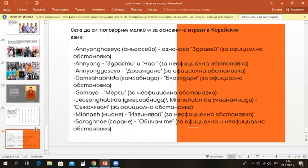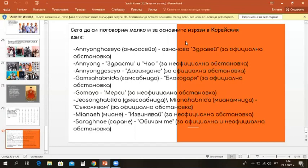Joesonghamnida or Mianhamnida, it means sorry and it is used in formal situations. Mianhae, it means sorry and it is used in informal situations. And Saranghae, it means I love you and it is used in both situations, formal and informal.